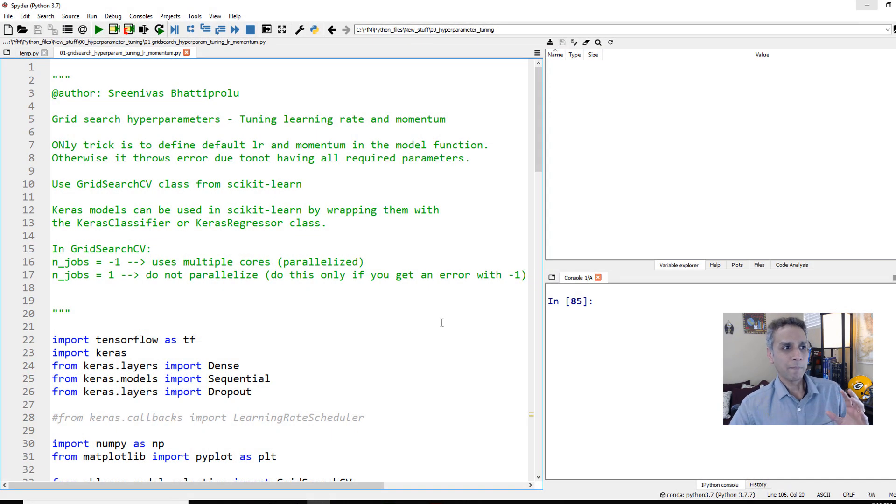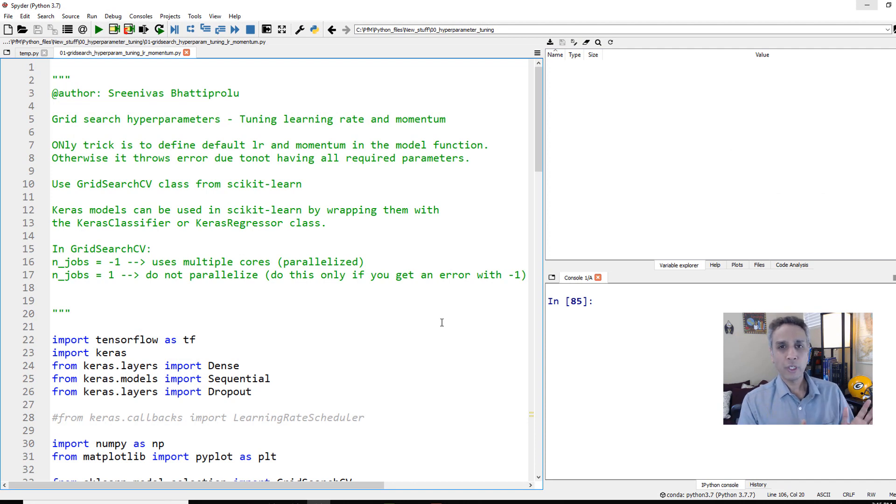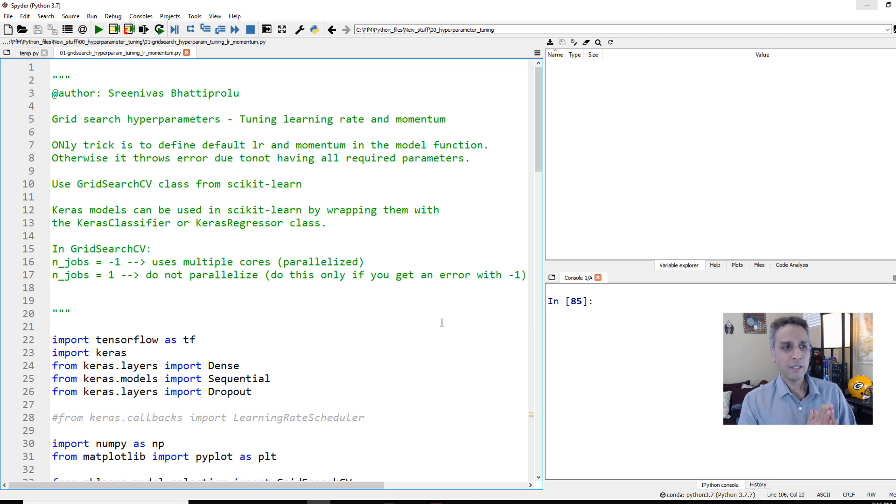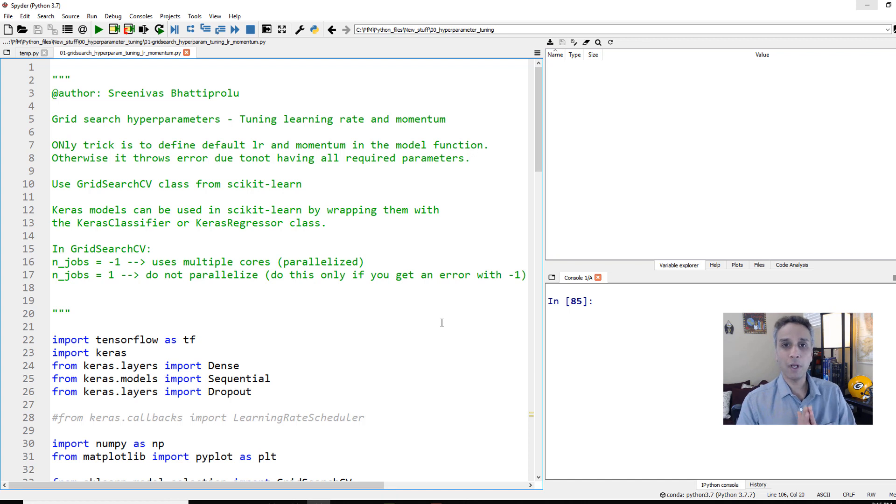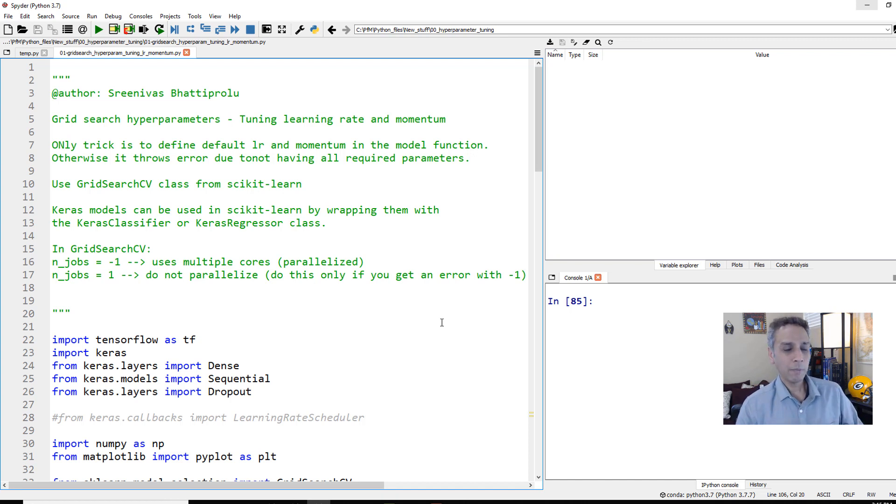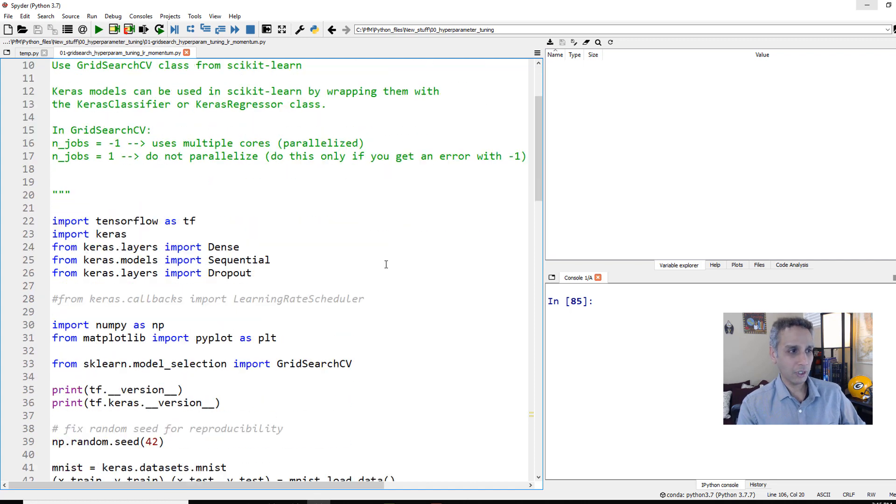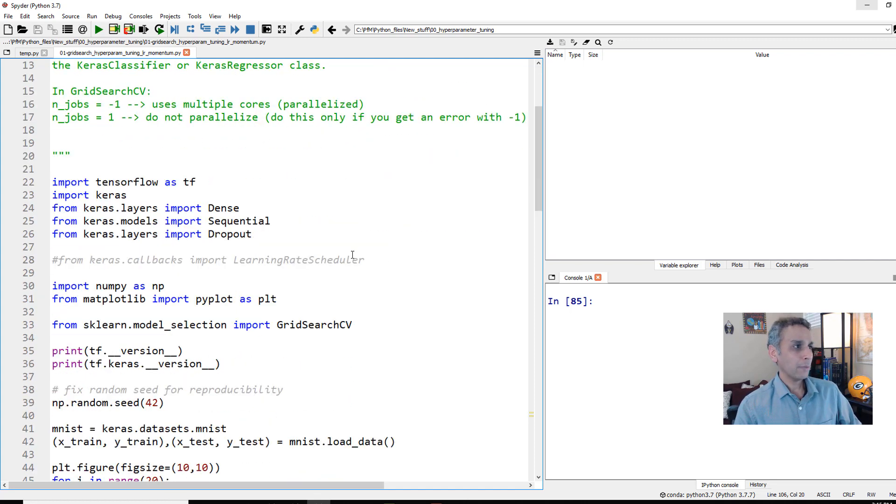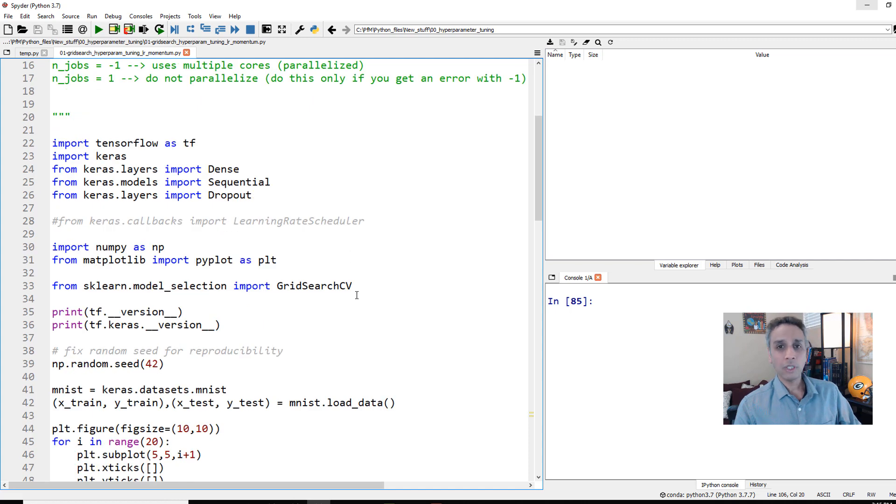So here is the code and the problem we are going to work on is basically MNIST image classification. It doesn't matter, it can be anything that you're trying to do. Any classification or regression type of problem that you're trying to solve, this method definitely applies to it.